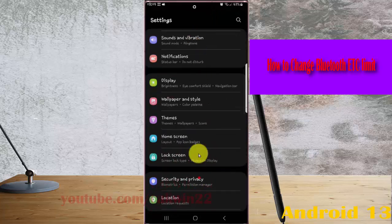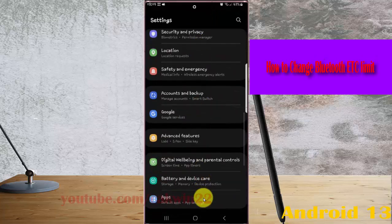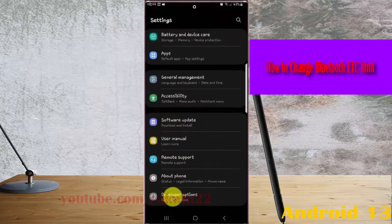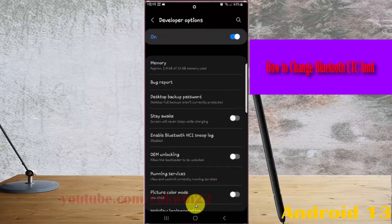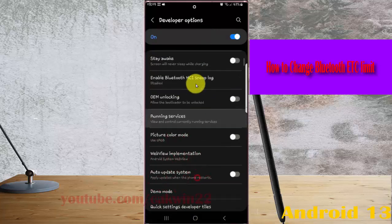Find developer options, then tap developer options, and scroll down the screen.